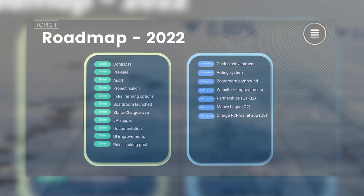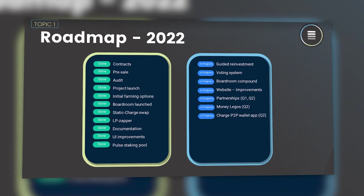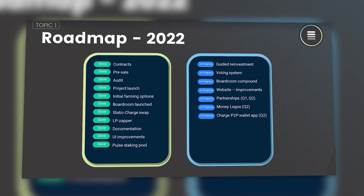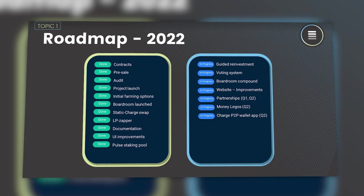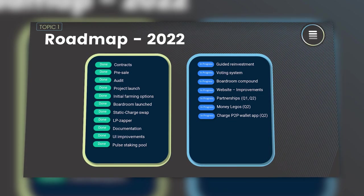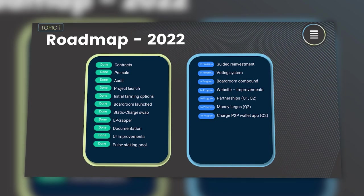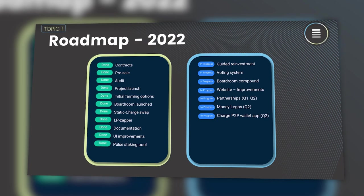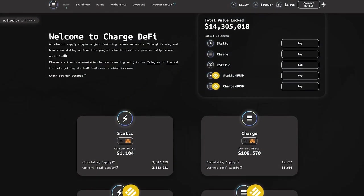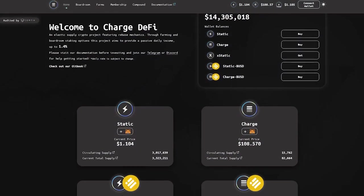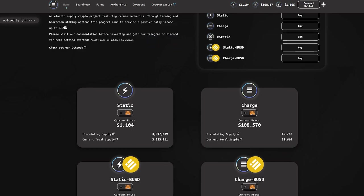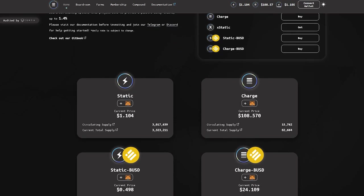ChargeDeFi has a specific roadmap that presents the main goals that the team plans to achieve. After achieving all the goals, the project can rightly be called one of the best in its field. In conclusion, ChargeDeFi is a promising project worth discussing.